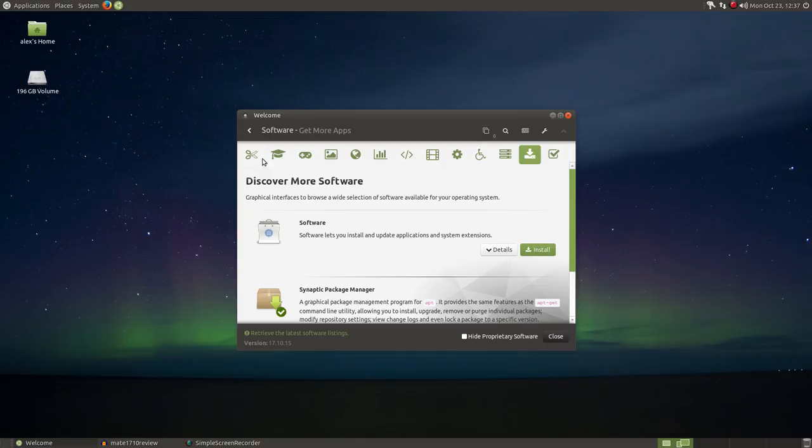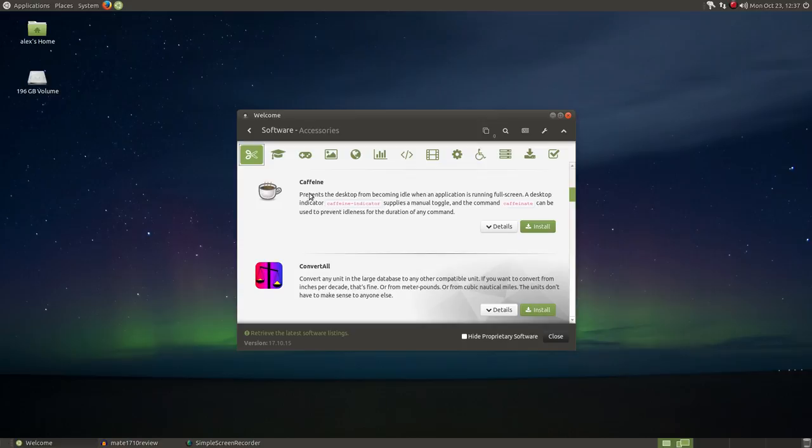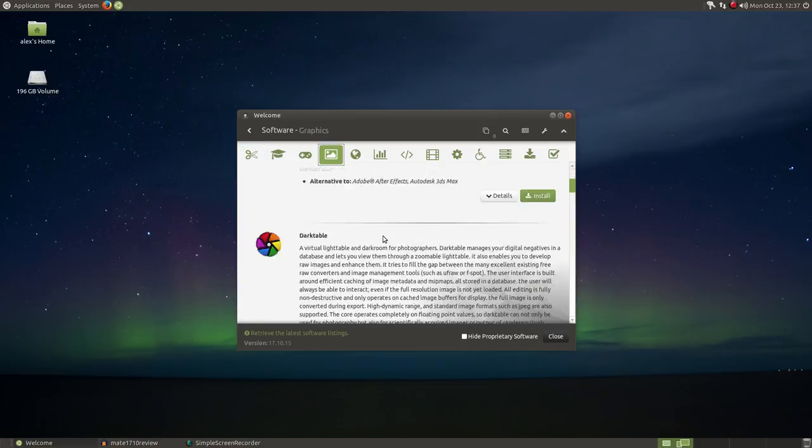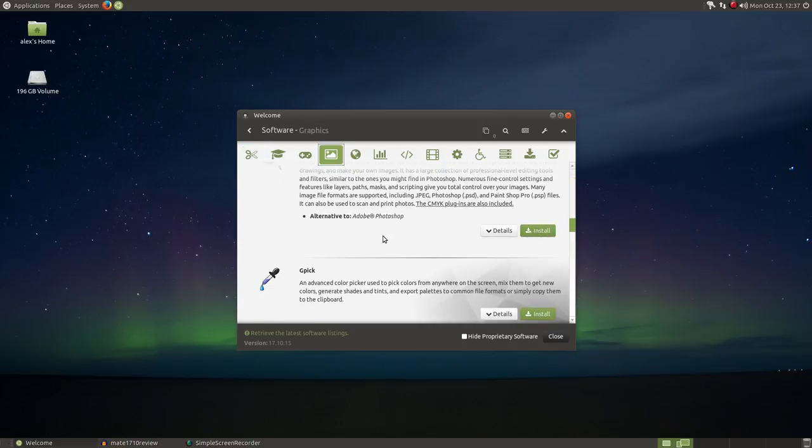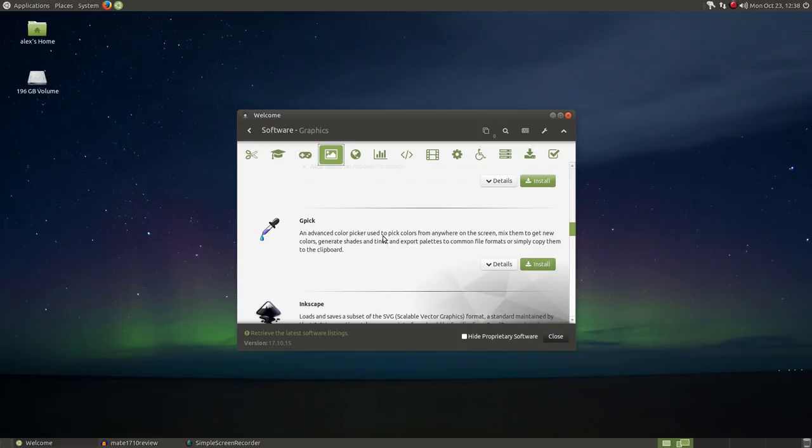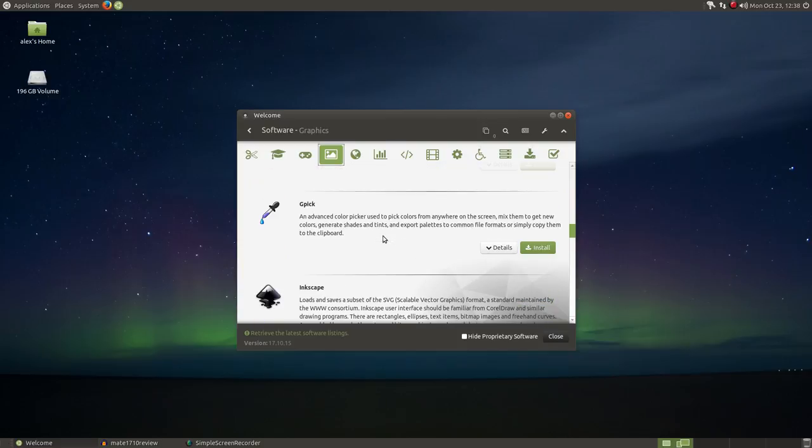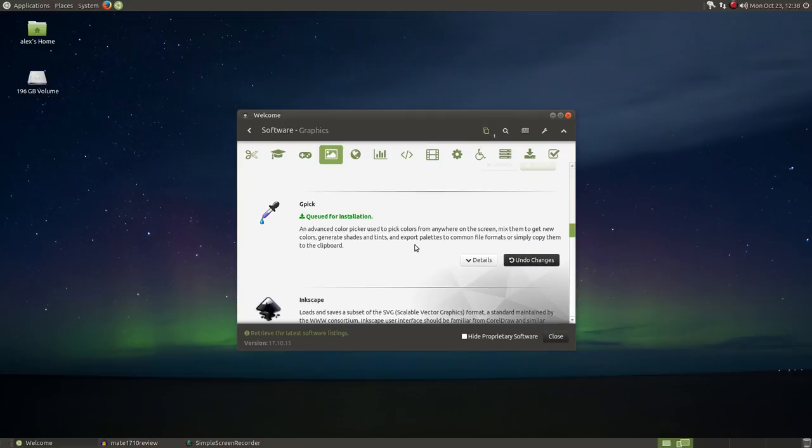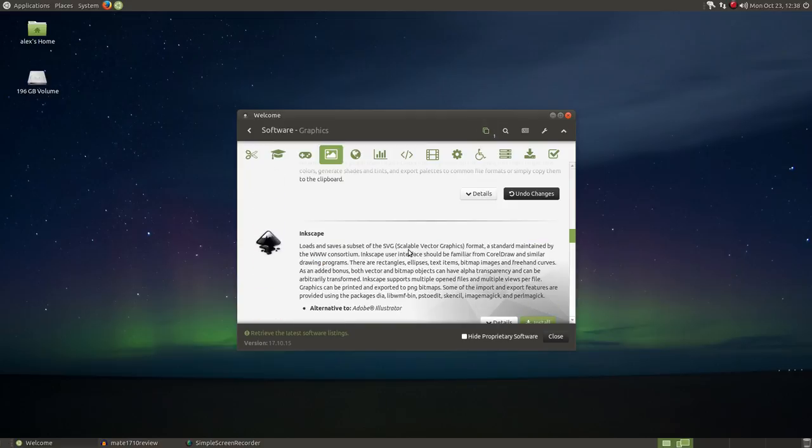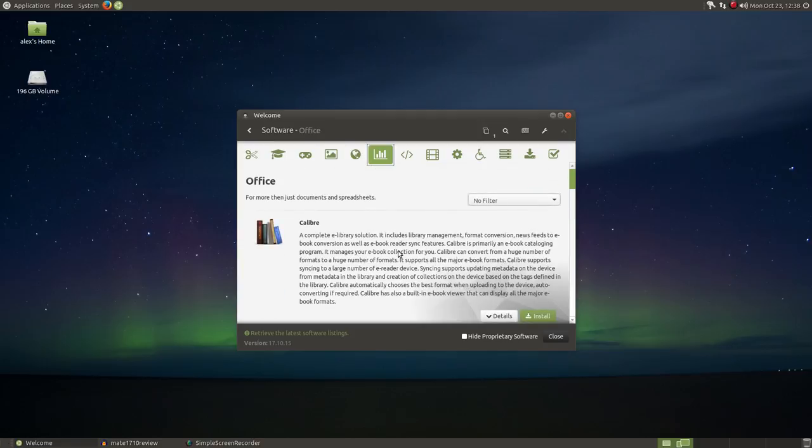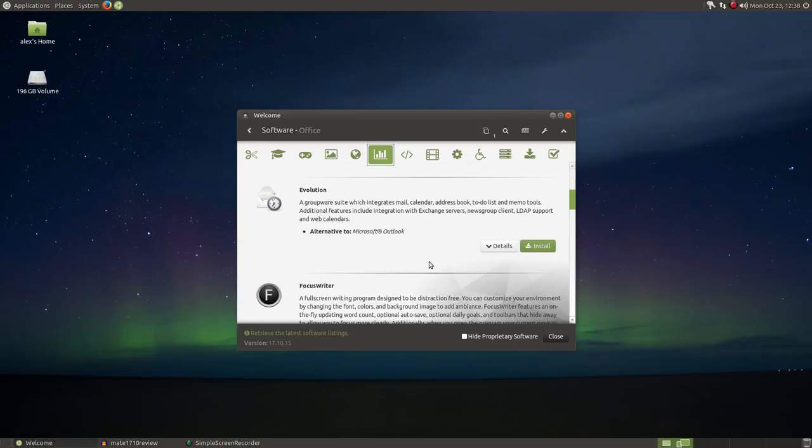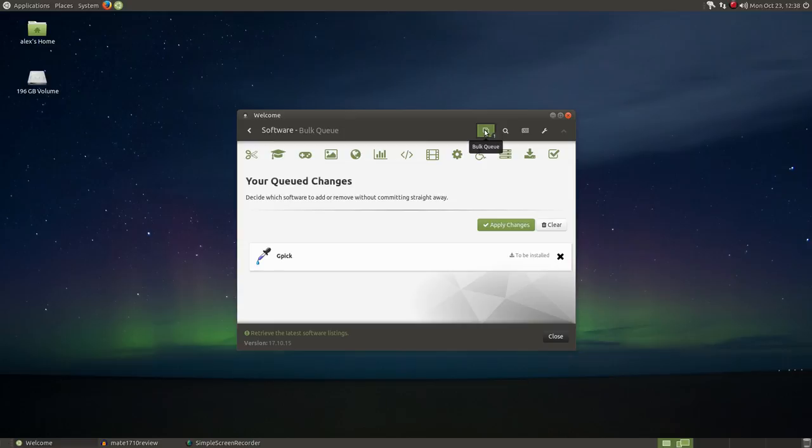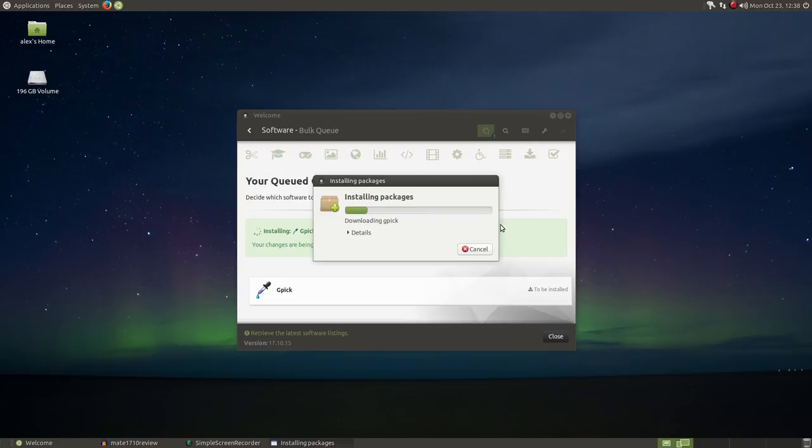Now the boutique has some really great software options. Installation of applications is easy. Just simply click what you want to install, and it's added to the queue. After you're done selecting all of your software, at that point you can go and click on the queue button at the top, make any final changes, and select apply changes. You'll be asked for your password, and installation will proceed.